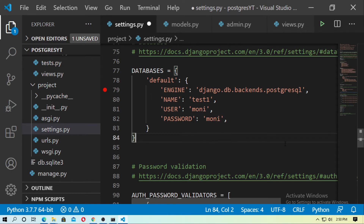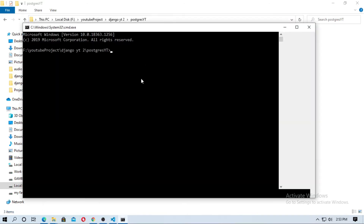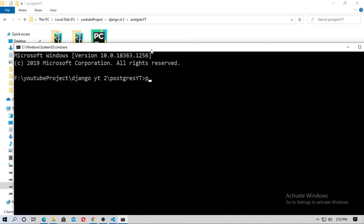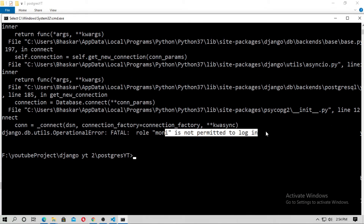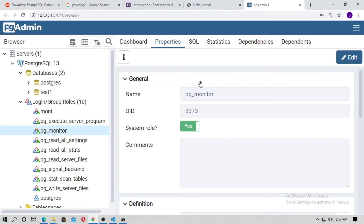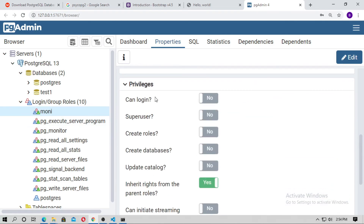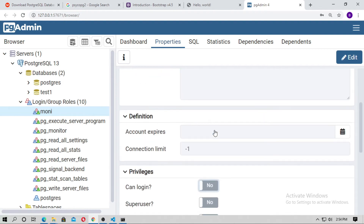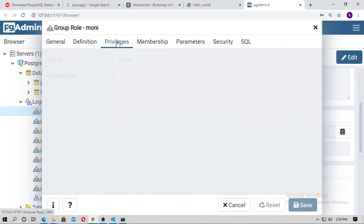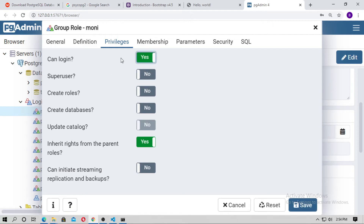Save it and open the CMD. Run python manage.py makemigrations. You may get an error: 'role moni is not permitted to login.' Go to pgAdmin, find the moni user, go to Privileges, and set 'Can Login' to Yes. Save it.